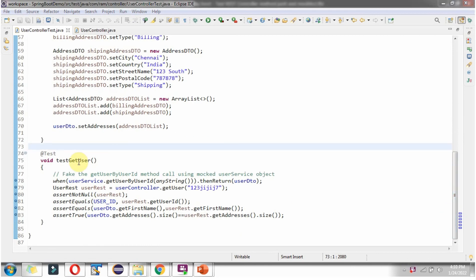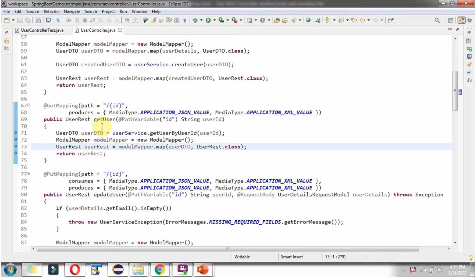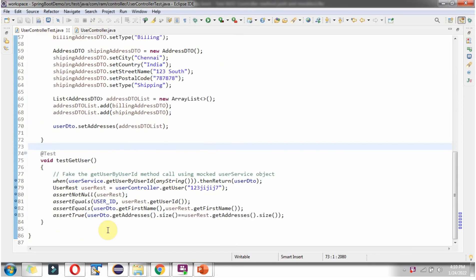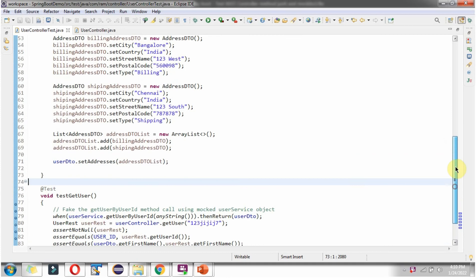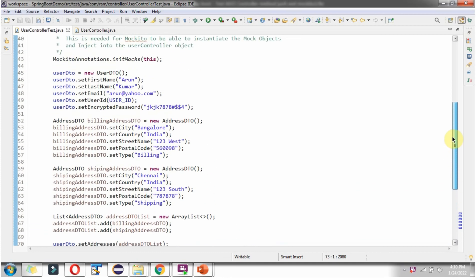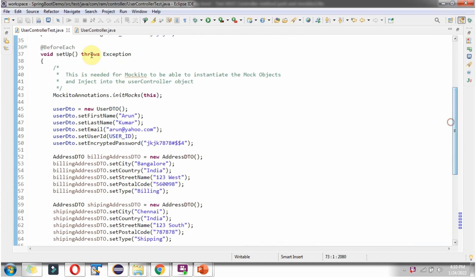Here I have defined the method testGetUser to test the getUser method of userController class. And here I am faking the getUserByUserId method call using userService mocked object. When this method is called, it returns userDTO object which is pre-configured in setup method.